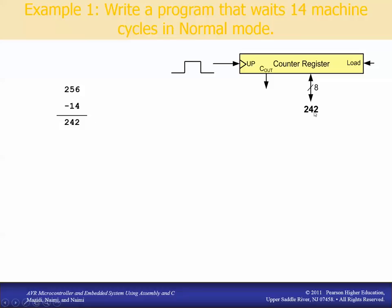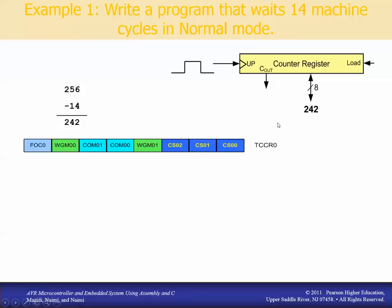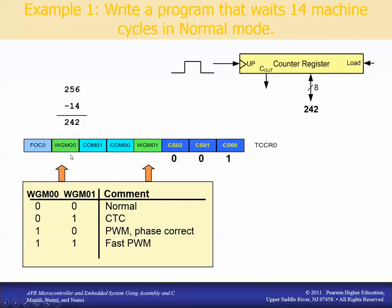We put 242 into the register and then configure the clock. Using 001 for no prescaler means the counter runs at the same speed as the microprocessor. We set up the timer in normal mode, which corresponds to WGM bits of 00.